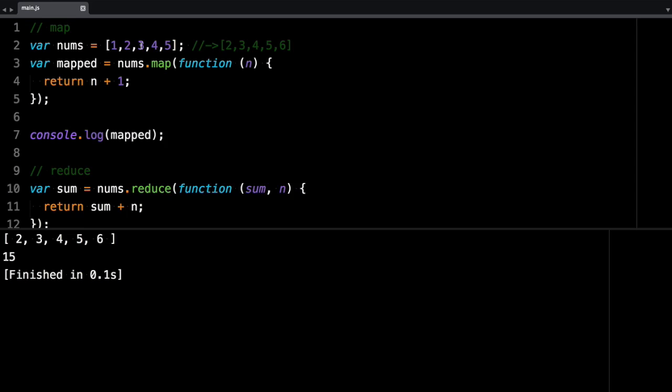3 plus 3 is 6. Now it's going to add that to 4, which is 10. 10 plus 5, 15. And it will return 15 as the last value.